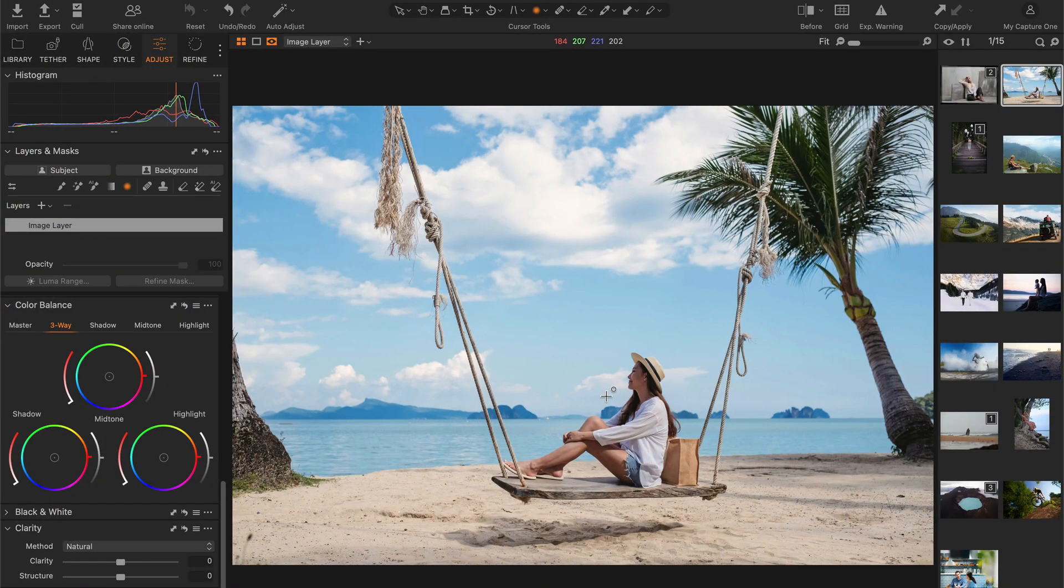Next, let's see how you can enhance the sense of depth and dimension in your image using color balance and a radial gradient.